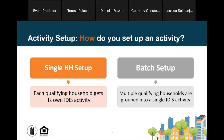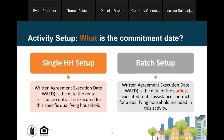When it comes to setting up your TBRA activity, you have two options. Option one: you can set up your activity so that each qualifying household gets their own IDIS activity — we'll call this the single household setup option. Option two: you can set up your TBRA activity so that multiple qualifying households are grouped together under a single IDIS activity — the batch setup option. HUD has no preference on which option you choose; both are equally functional and acceptable, each with its own advantages and disadvantages.